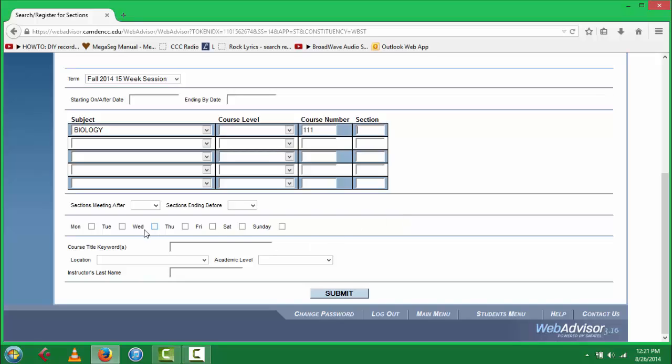Do not select the days and times, and do not select the location, as this will limit your search.